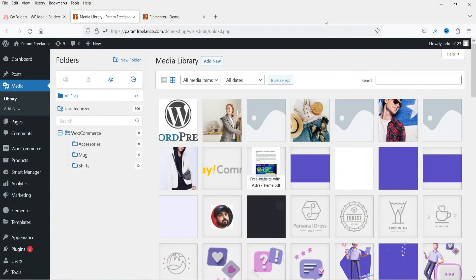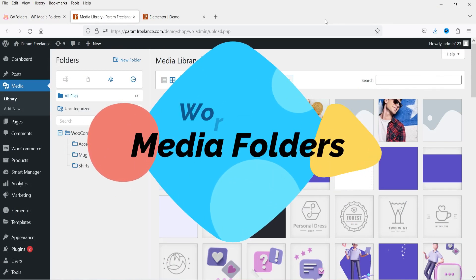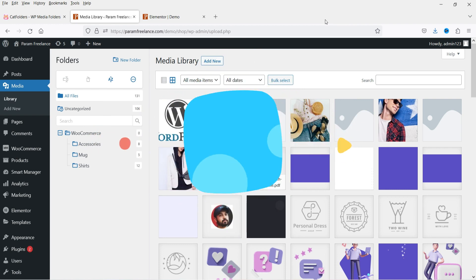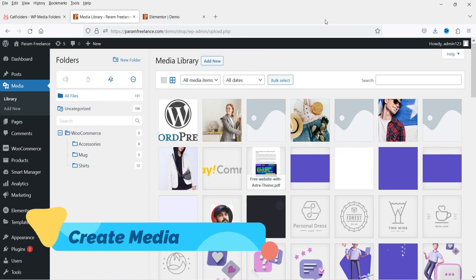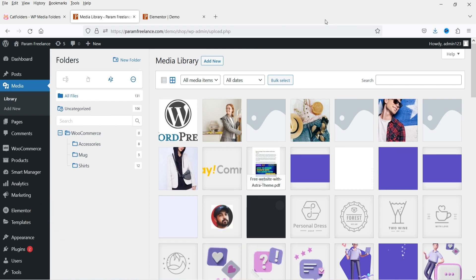Hello and welcome to Quick Tips, the WordPress video series. In this video, I'm going to install a free and the pro plugin for WP Media Folders. This plugin is going to help you create different folders under the WordPress media folder to organize all your WordPress media files.